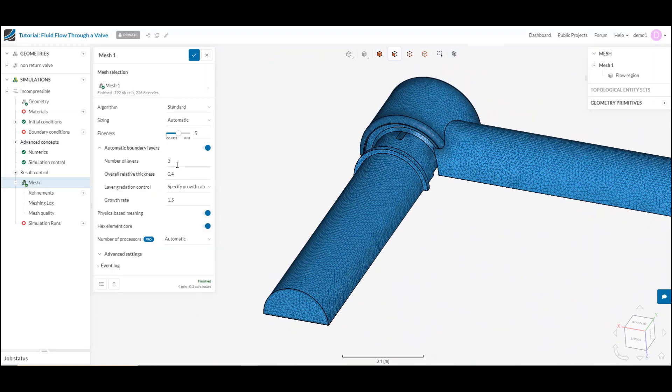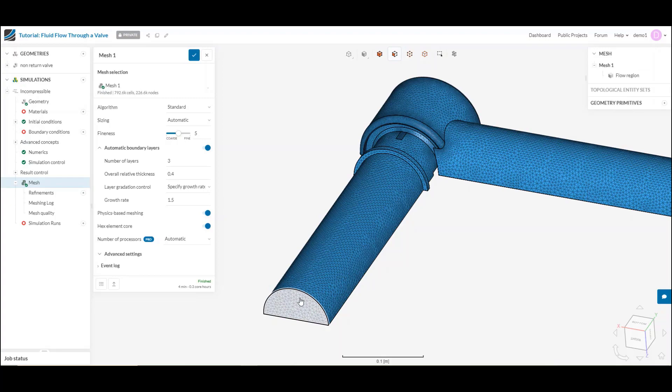We can set up automatic boundary layers. What are these? Next to any wall in a simulation, we expect to have a very high gradient. We're going from typically a no slip condition, meaning we have no velocity, into a fairly chaotic flow in most cases.